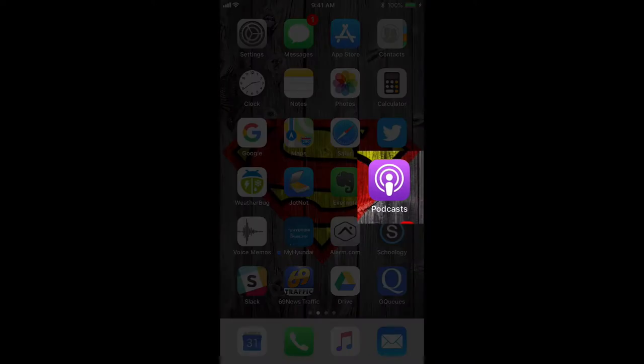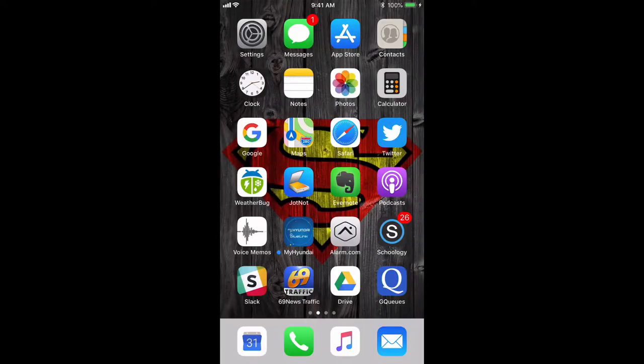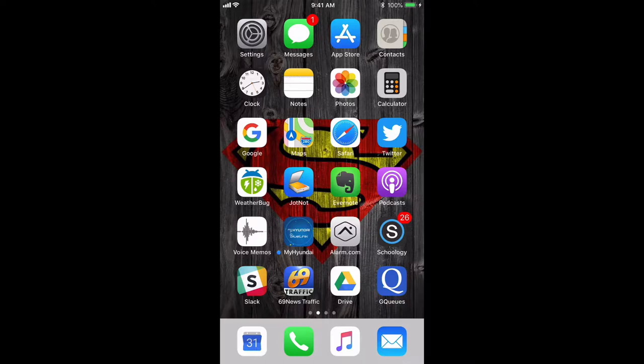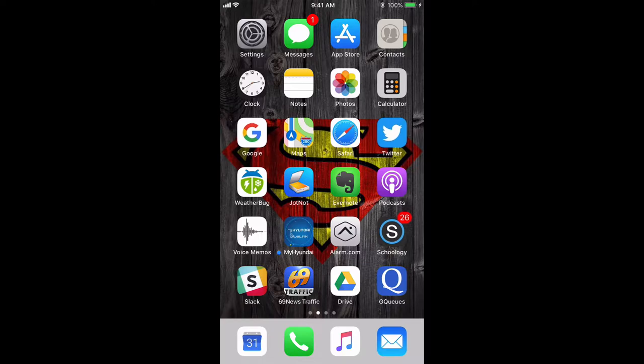If you're not sure where your podcast app is, what I would recommend you do is search for it. To search on your iPhone, you would take your finger and swipe down quickly on the background, not on one of the apps, but in between the apps. So I'm going to do that and there is my search area.